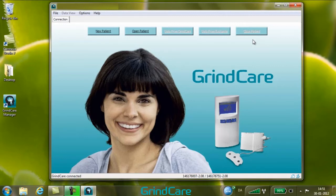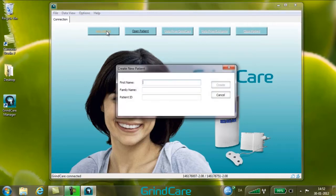To create a new patient file, click New Patient and a new window opens. Enter first name, last name, and patient ID, then click Create.